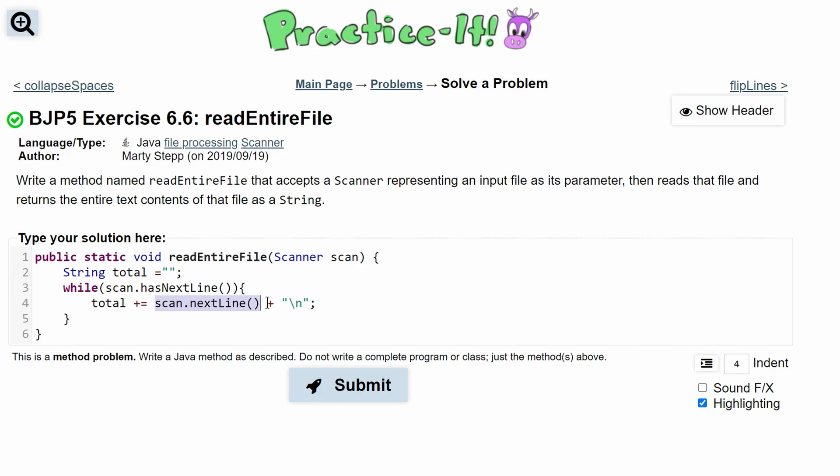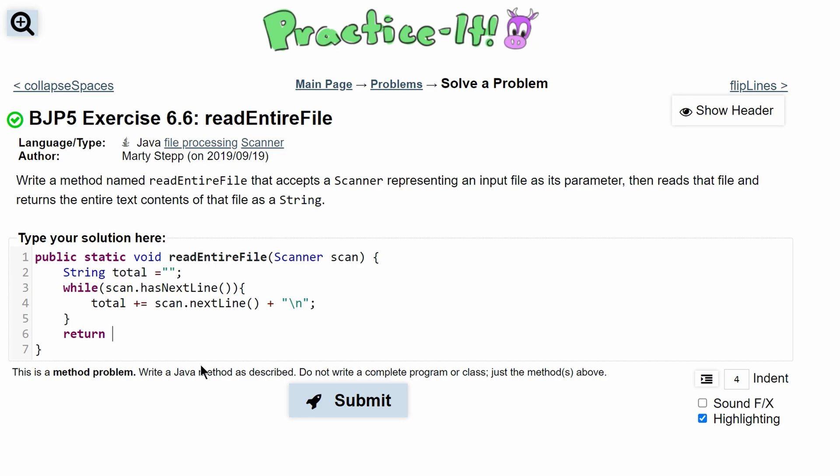And we also should have a slash n so that we can get a new line after we are done with the current line. When we're done with all that, we are just going to return the total.